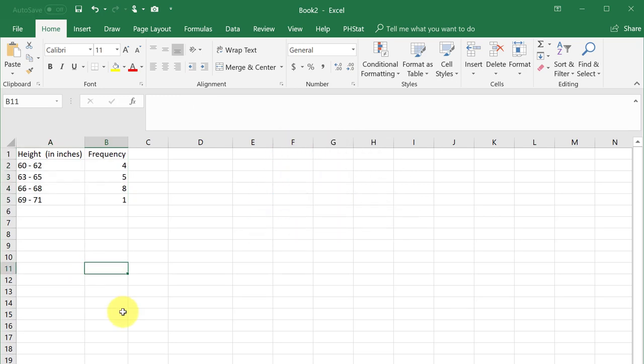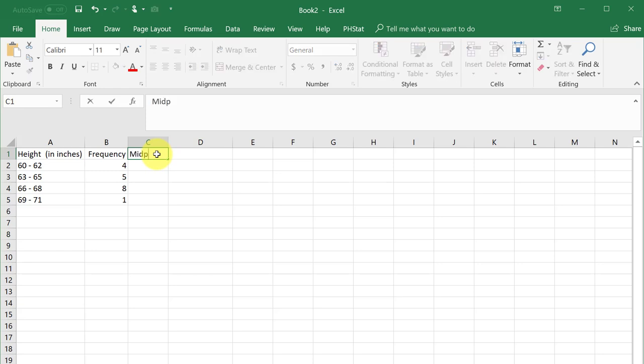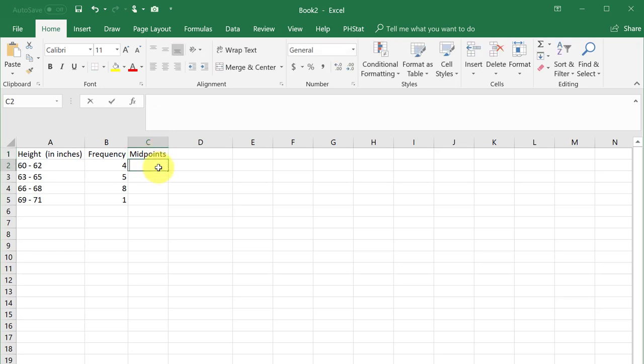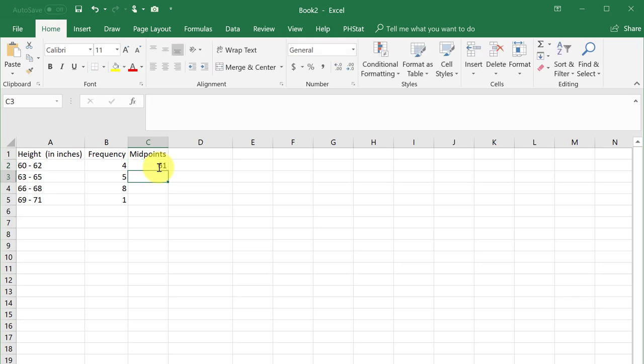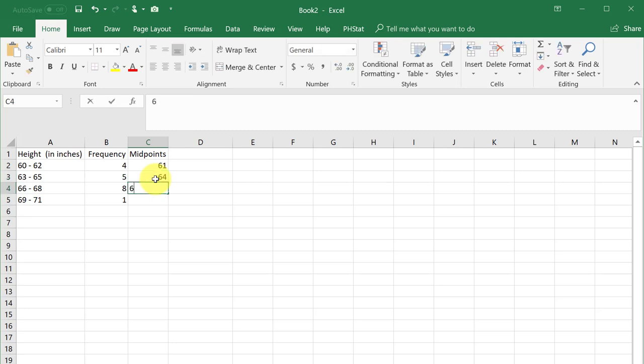We start by finding the midpoint of the bins, or classes, in the frequency distribution. The bin widths are two inches here, so the midpoint is obviously 61 in the first bin. If you had more complex bin limits, you could find the midpoints using your calculator. I'll label column C midpoints and place them here: 61, 64, 67, and 70.